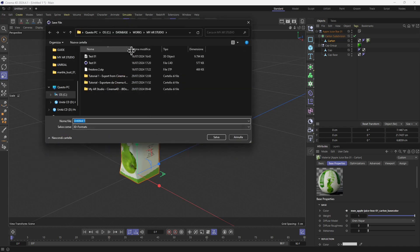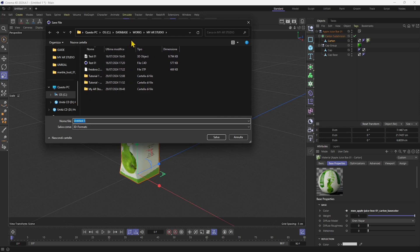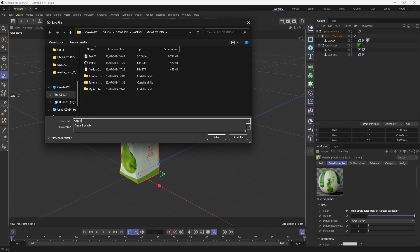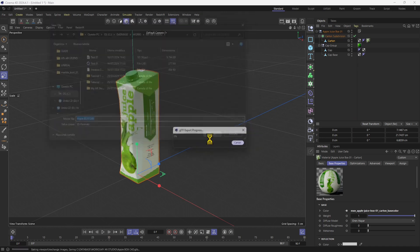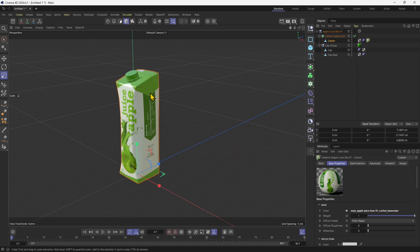Now you need to define a save location. I'm going to use my folder and call this file 'Apple box C4D'. Save — and there we go. The object is now exported.